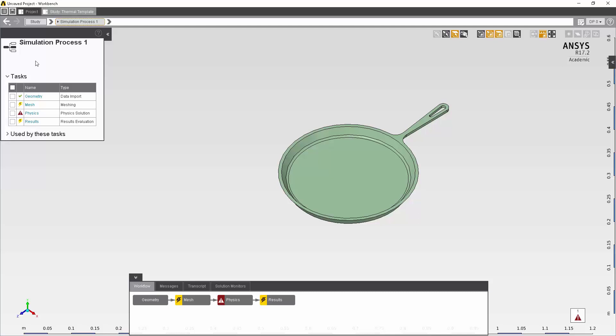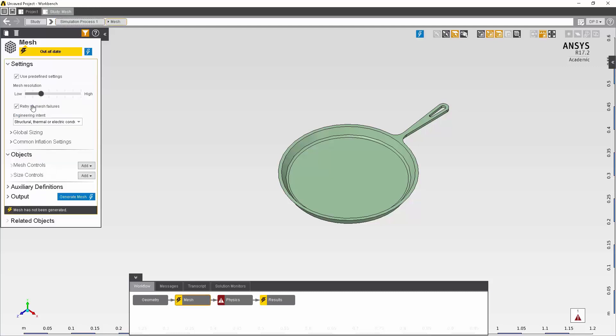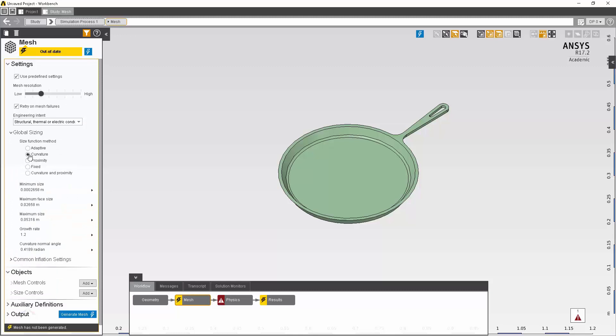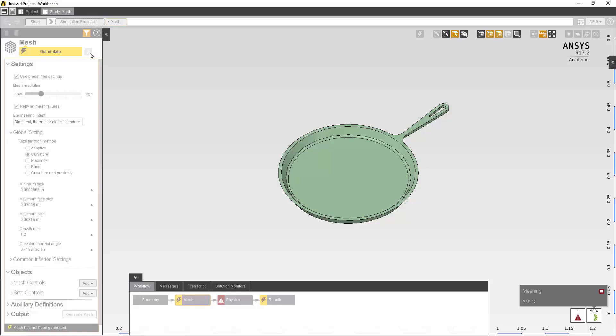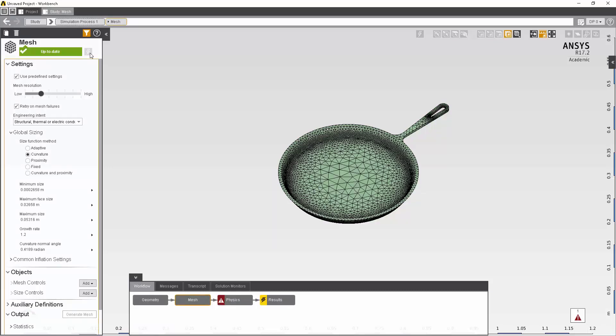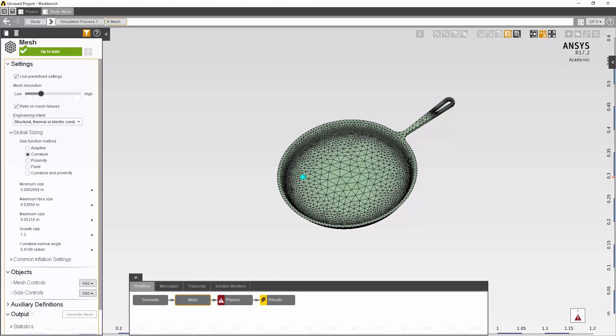Next, we will go to meshing. I'll go ahead and click on mesh in the simulation process data panel. We can use predefined settings, but let's go down into the global sizing. I'm going to set it to curvature, which will help with meshing for circular geometry, for instance, these fillet radii on my frying pan. I'll now go ahead and push the blue lightning bolt, which will update and start generating my mesh. Now that the mesh is finished, you can see that along those curvatures, the mesh is more refined. This is to better capture that geometry.